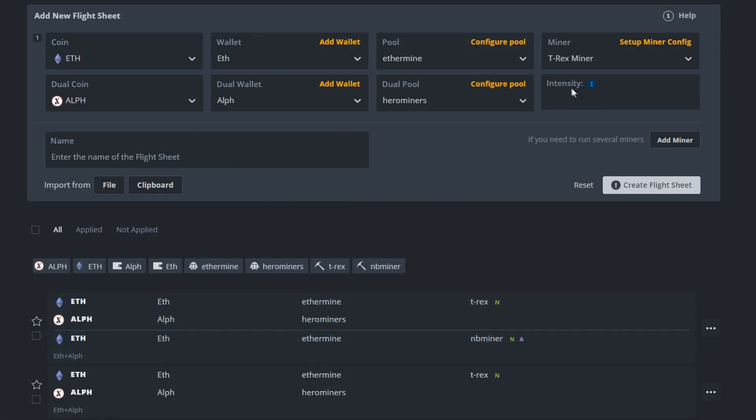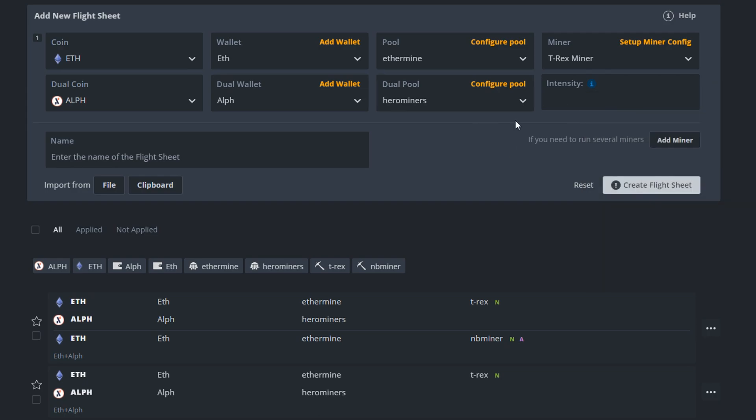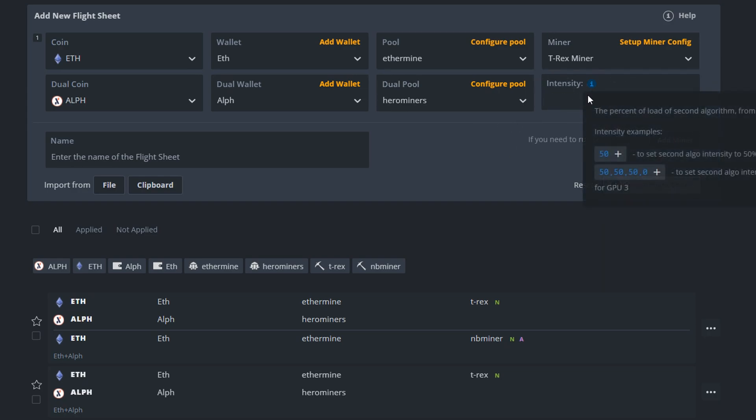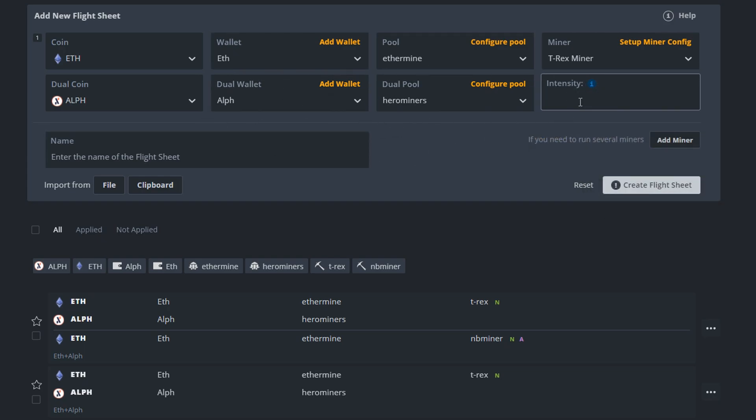And then the intensity. I've seen some people putting in numbers here but I haven't done it. I think that's more for LHR cards I guess. Anyhow, this is non-LHR so we don't touch that.